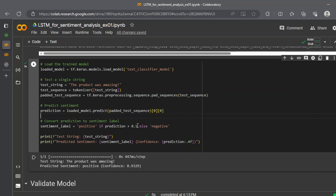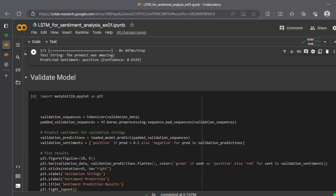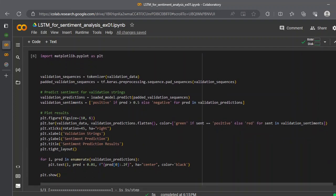You print the test string is this and the prediction sentiment value with the confidence level is this. So the test string is 'the product was amazing,' and the predictive sentiment is positive because it is a confident 0.9 percent that there is a positive sequence. That's how it would work.